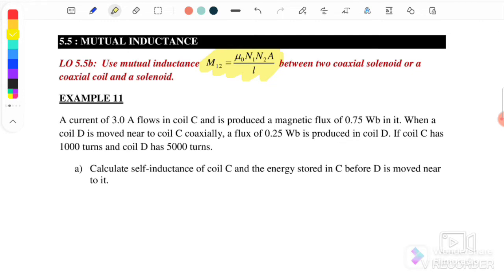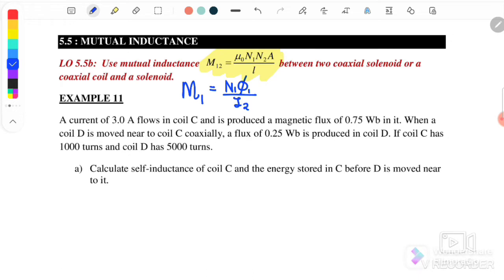Mutual inductance is the production of the induced EMF due to the change of the current in the neighboring conductor. We can also write M as N1 times flux-1 over current-2, or alternatively as N2 times flux-2 over I1. The change in magnetic flux is caused by the neighboring current changing.